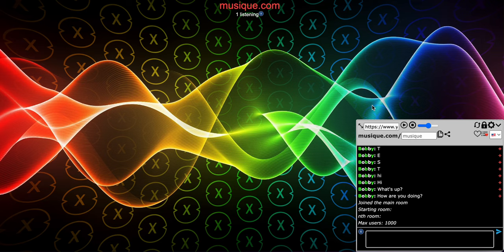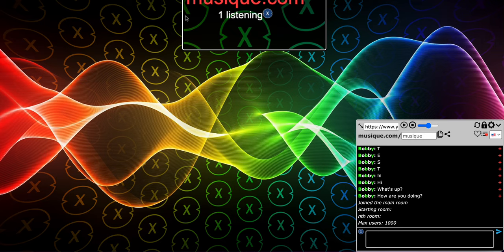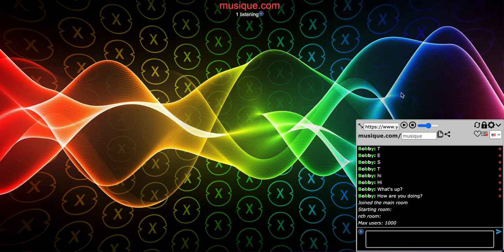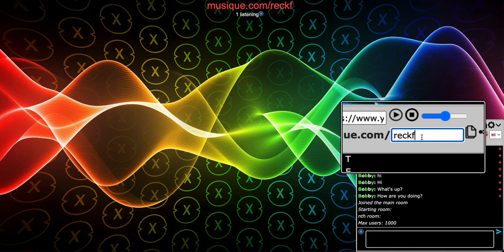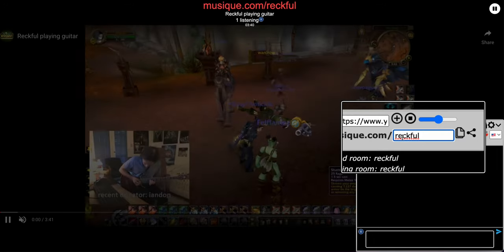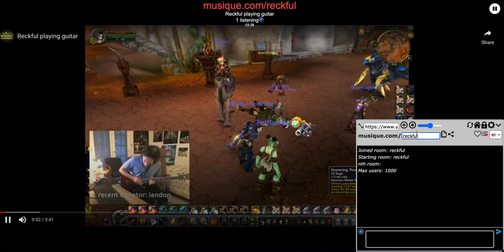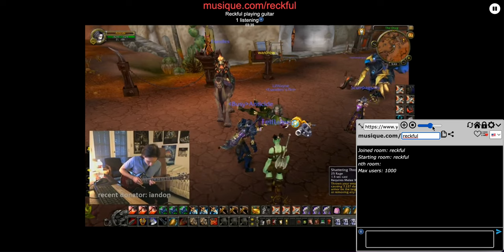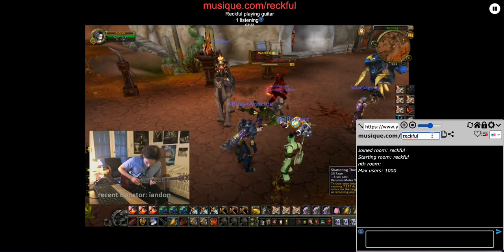You go to this link at the top, music.com, and you go to this box right here and type in 'recful' to join the Recful room. Here we are - Recful is playing guitar right now.